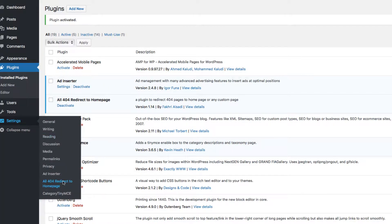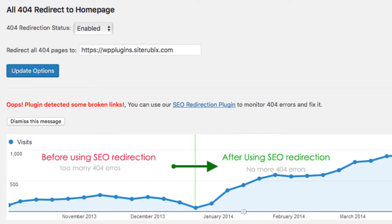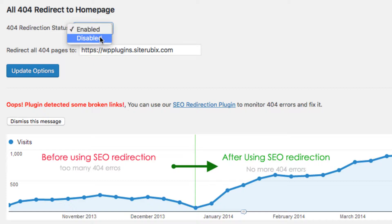Go to your settings. It's a very, very simple setup — it's either enabled or disabled. And then you have where you want all your 404 pages to go.